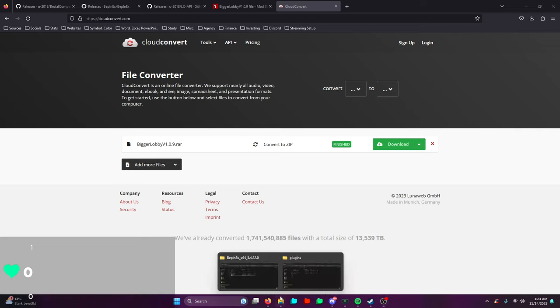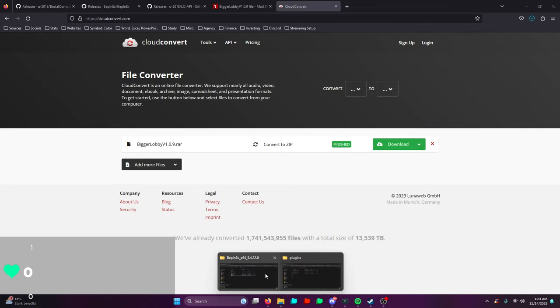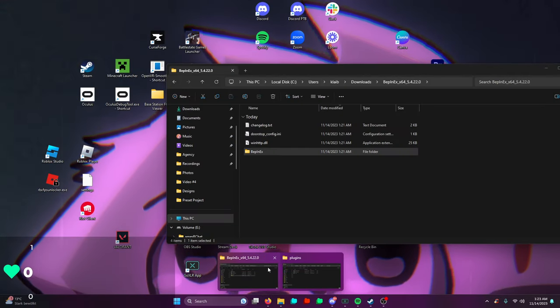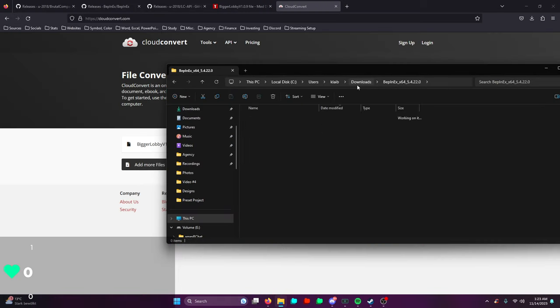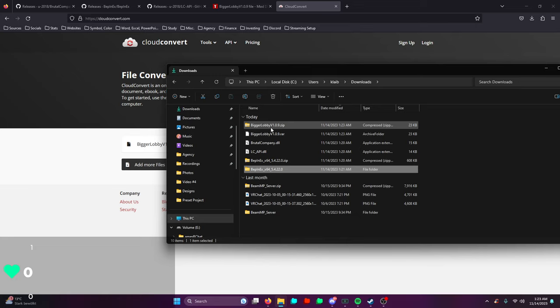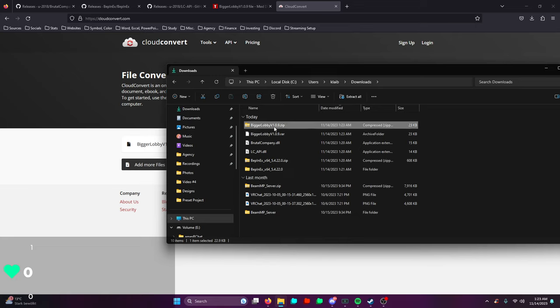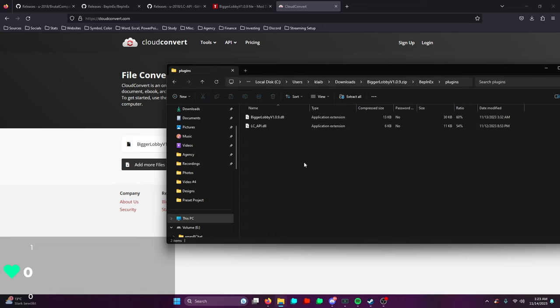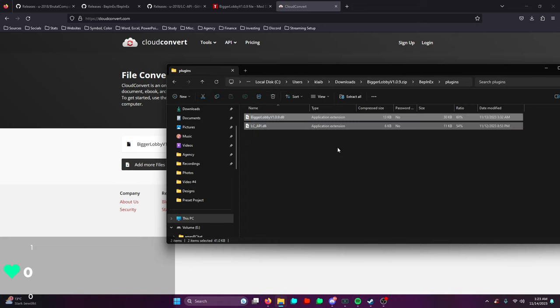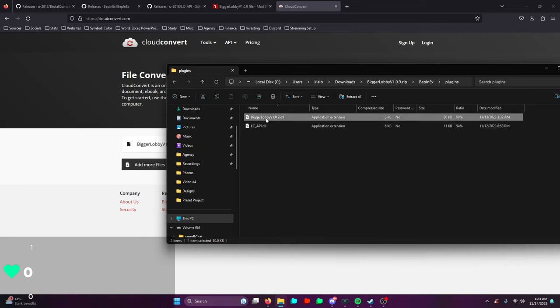You have the zip file downloaded, pretty easy and straightforward. I'm just going to download it real quick for you guys. Let me go back to my downloads folder. Over here we have our Bigger Lobbies folder and then we have BPNX. You're going to go in there and drag everything from this plugins folder.